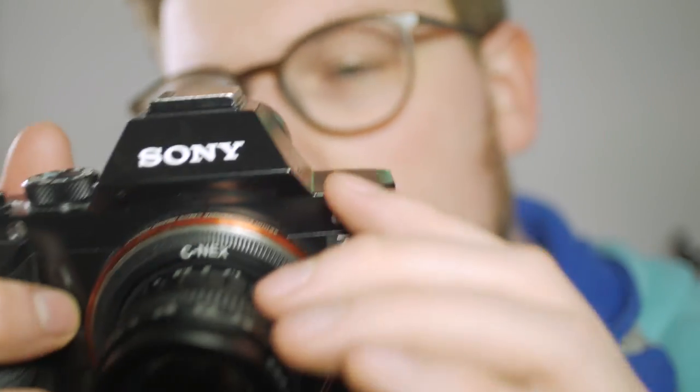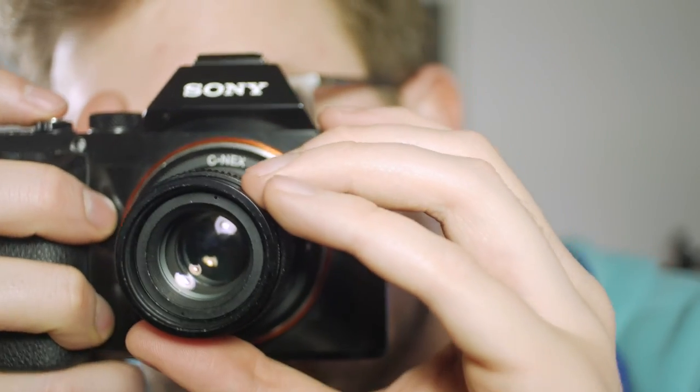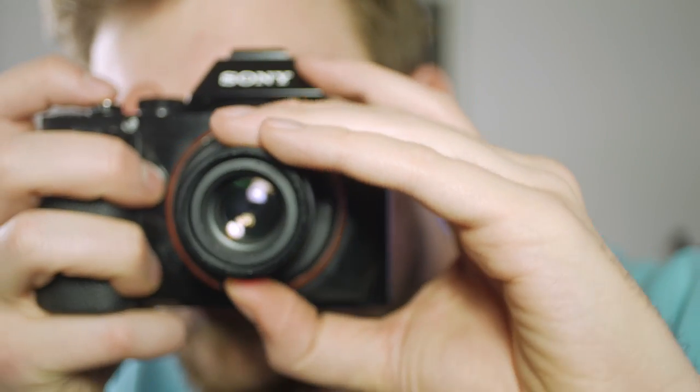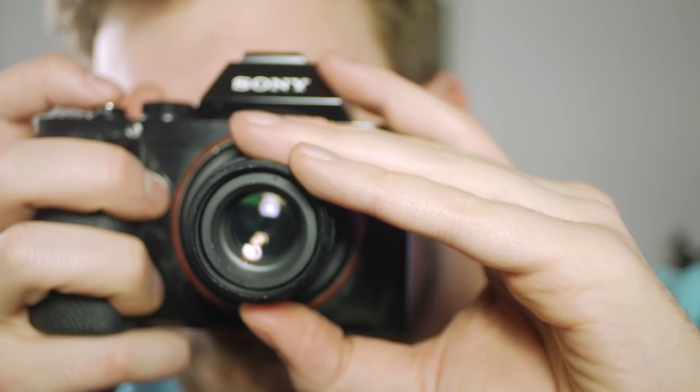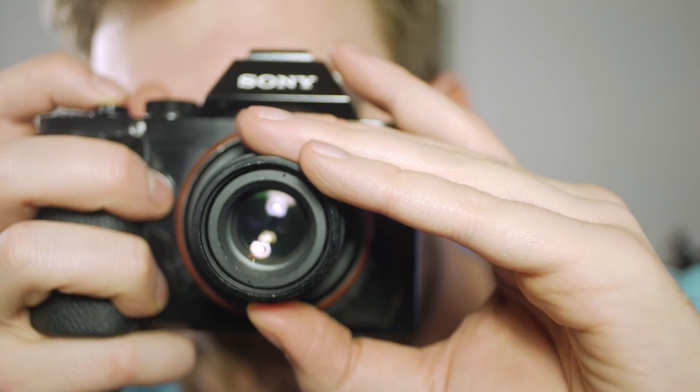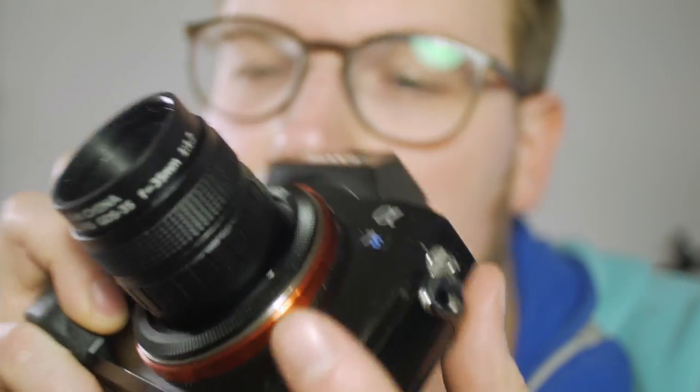It comes with a C-mount, so can easily be adapted to Sony's E-mount, Fujifilm's X-mount and Micro Four Thirds, fitting Panasonic and Olympus.